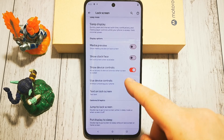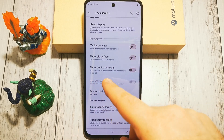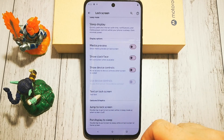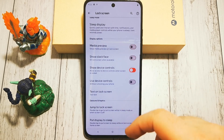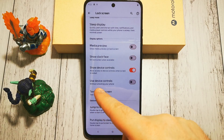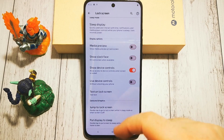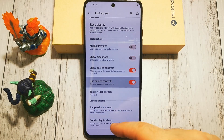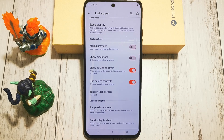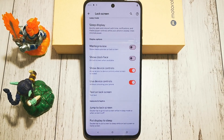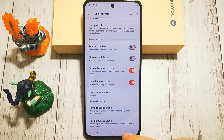This option will be inactive if Show Device Controls is turned off. So first we need to turn it on, and here it is — a simple on or off switch to use device controls without unlocking our phone.